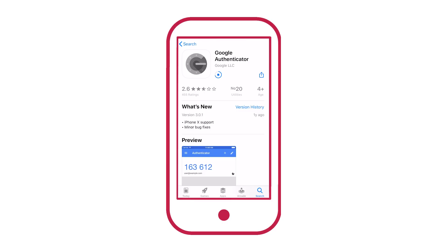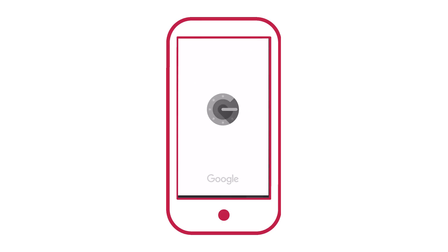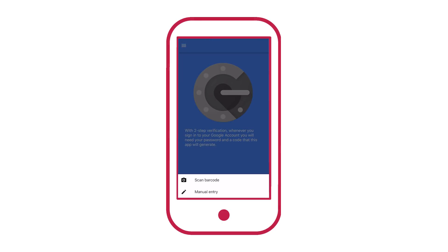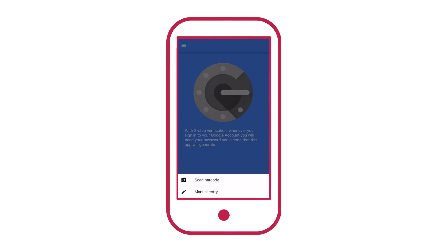Once you've done that, you can go ahead and open it and begin setup. You can see down at the bottom here, we're offered a scan barcode and manual entry. We'll get to that.